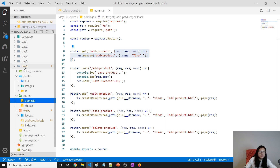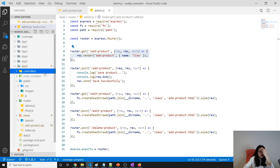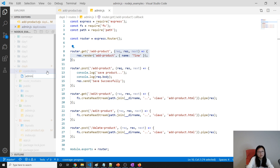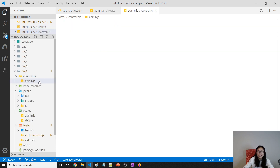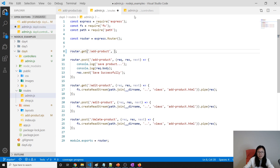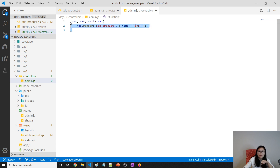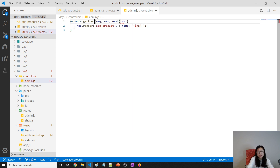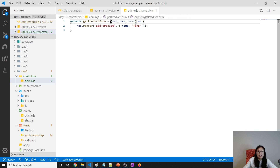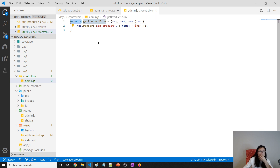So we have to move this logic out of the routes and put it in the controller. Let's create a controllers folder and inside it an admin controller. In the admin controller we cut this information and paste it there. This is a middleware — a function — so we just export this function: getProductForm. We export this middleware which handles the slash admin slash add-product request.